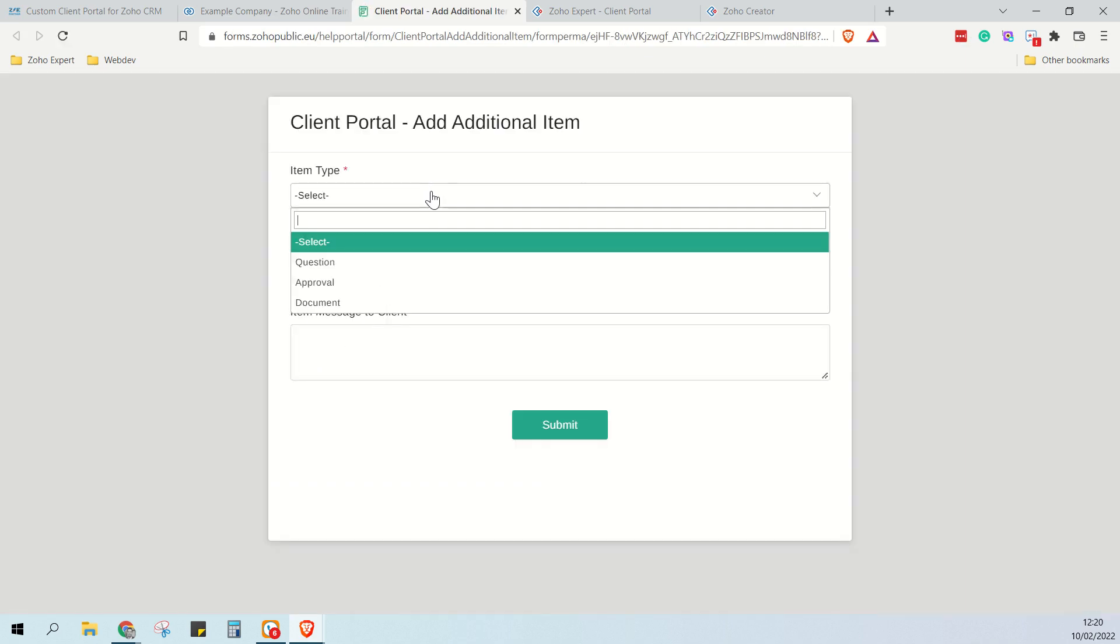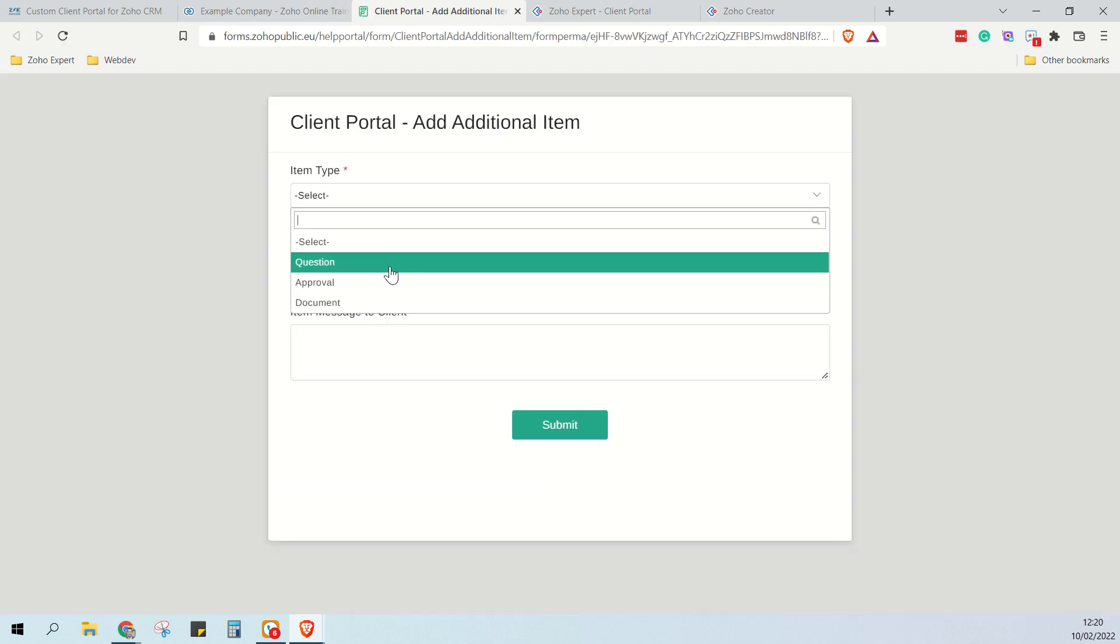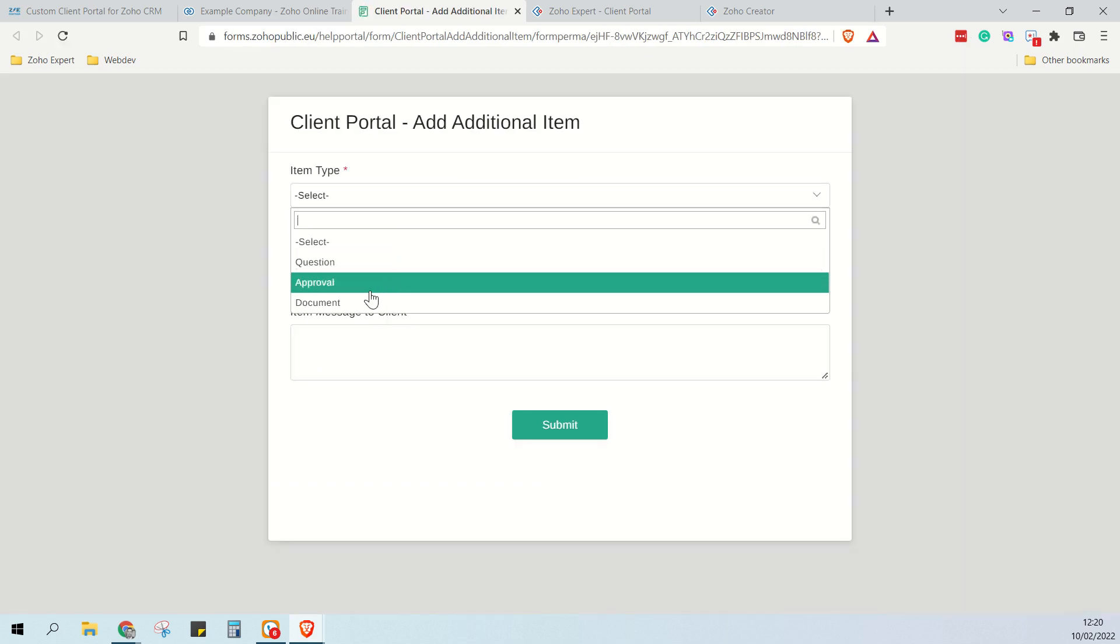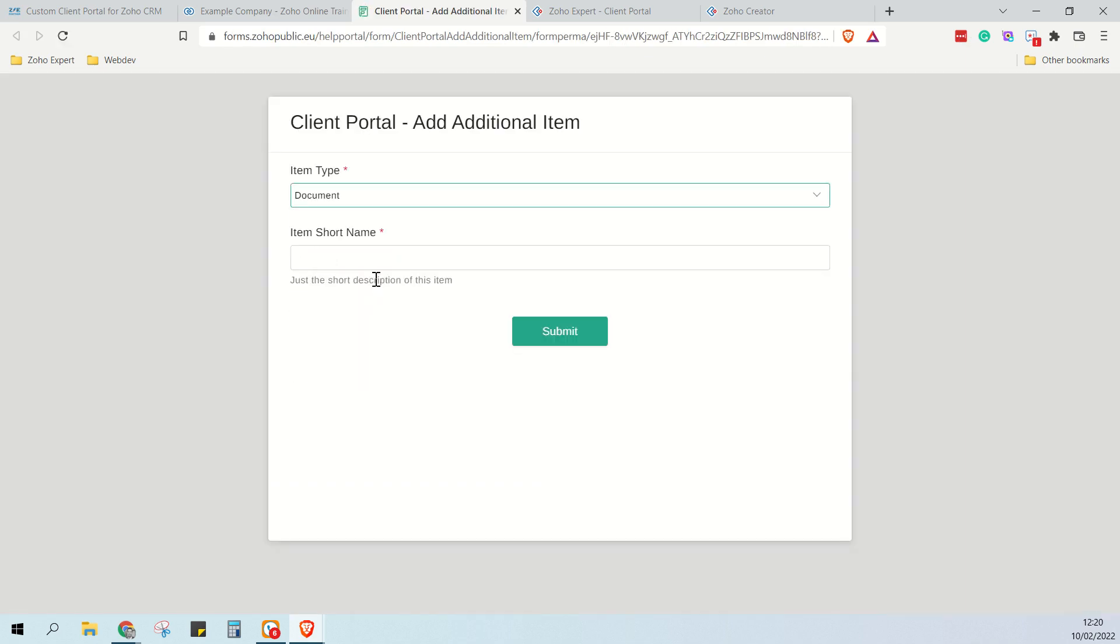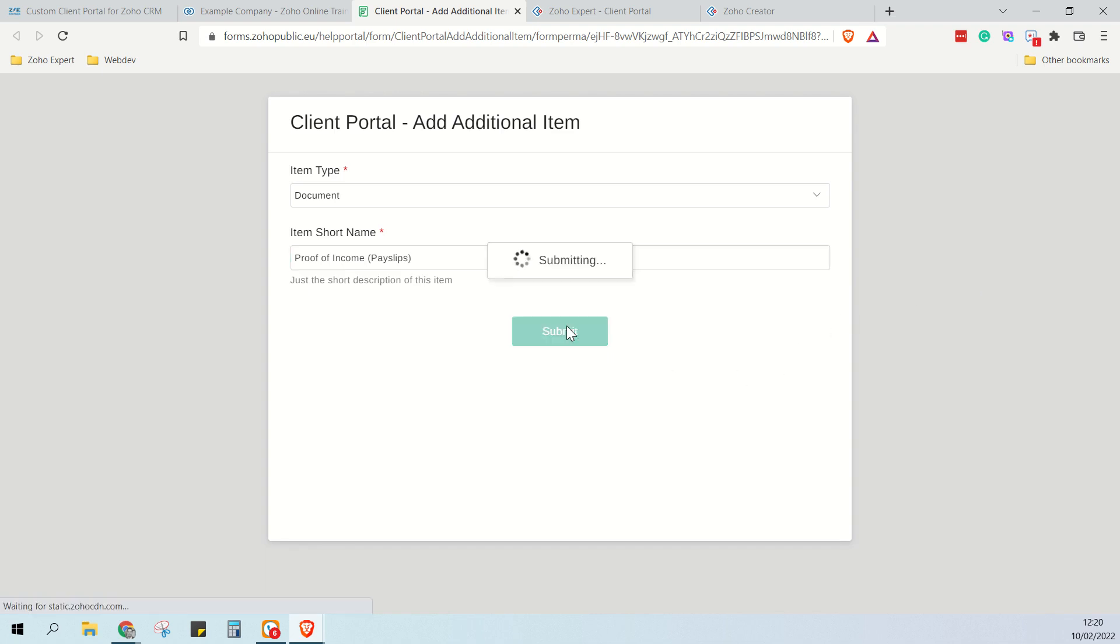You just click on there, you select the item type. So let's add a document and let's call the document proof of income and we'll say pay slips and we click submit.